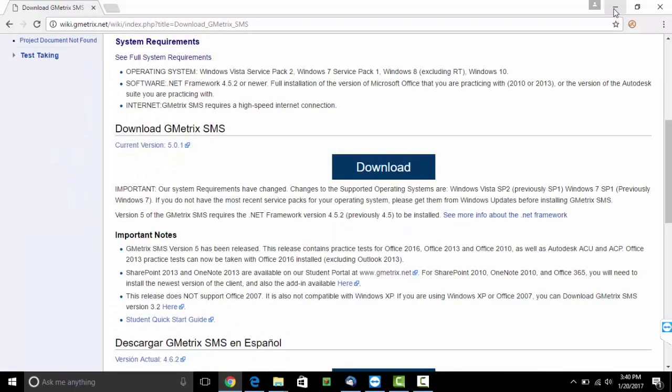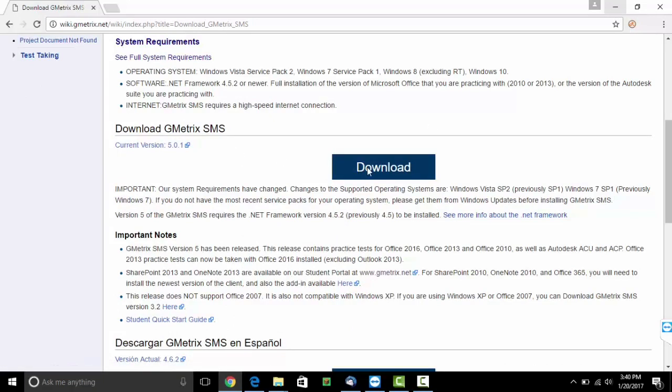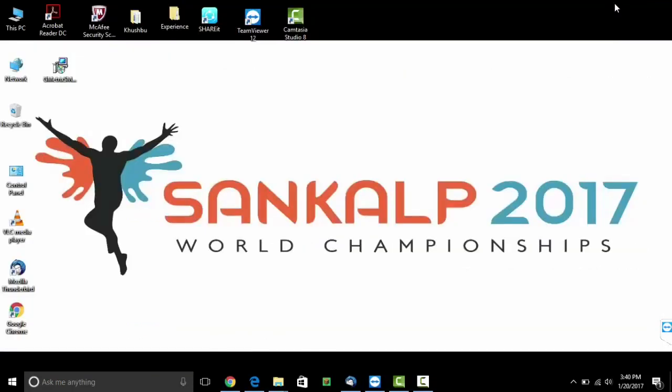Now you can proceed for download. Once you are done with the download, you can go on to the software.